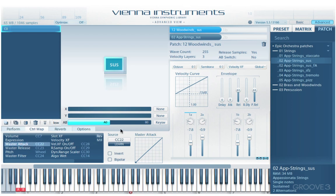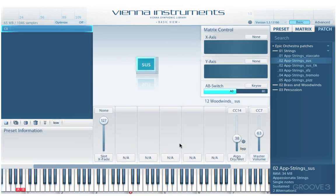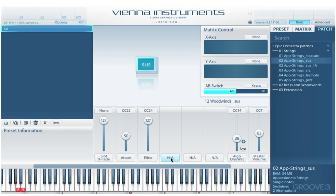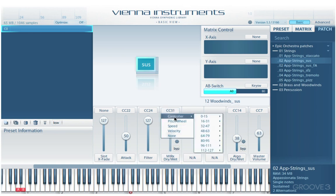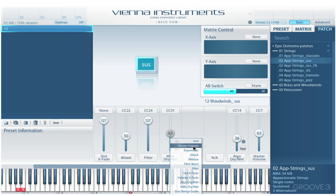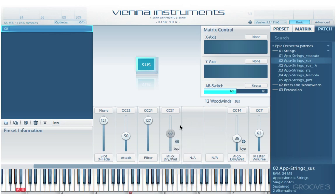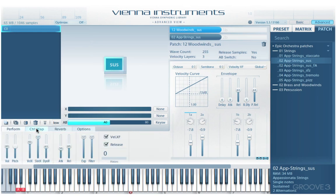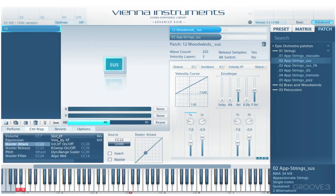All of this is in the advanced view. But in basic view, we can make a subset of these controls available by assigning them to faders. That way we don't need to keep switching back and forth — our most frequently used controls are instantly available. At the top we can adjust assignments as needed, and the master volume one is already there. We can assign any of these values from here.